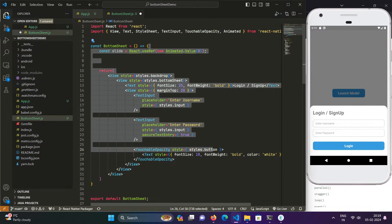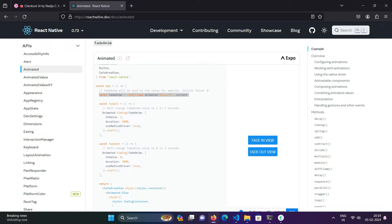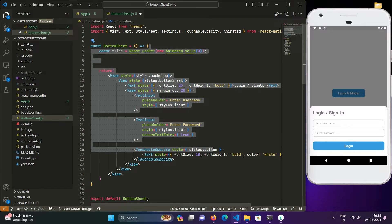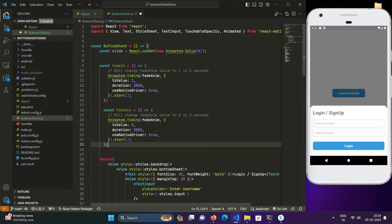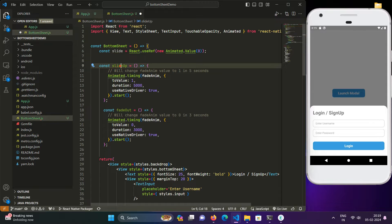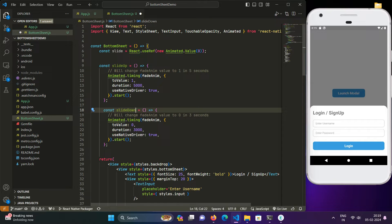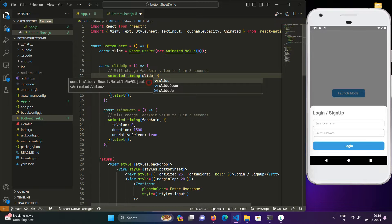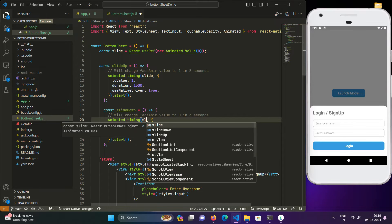We will create two functions that update this value: slideUp and slideDown. Similar to the default fade-in and fade-out, we will be using slide up and slide down. We'll copy those two elements and rename them to slideUp and slideDown. The duration will be set to 1500 milliseconds, and we will pass the slide ref to each.